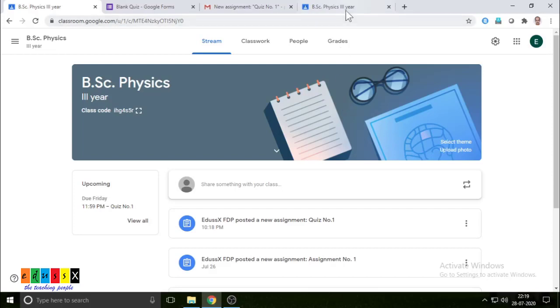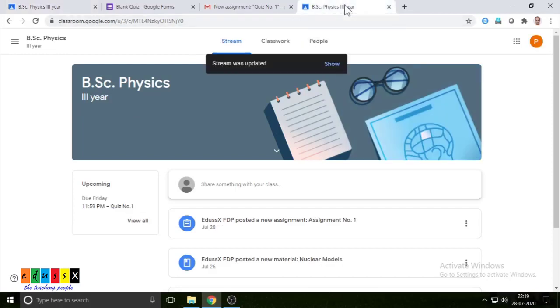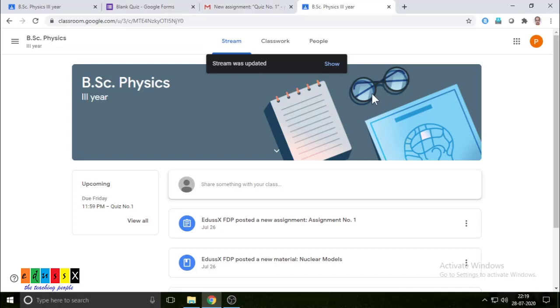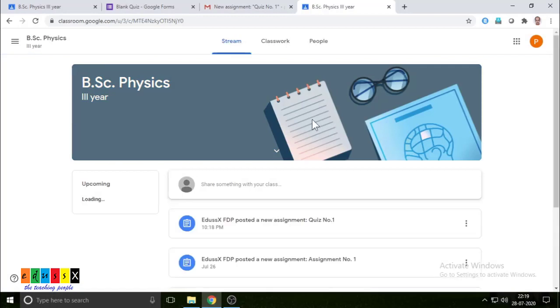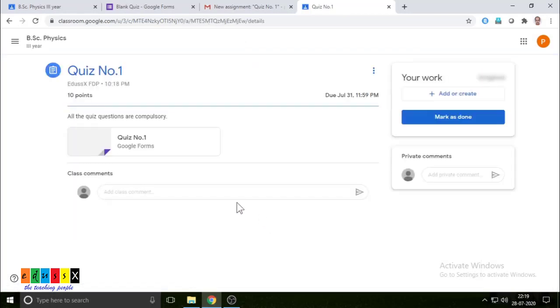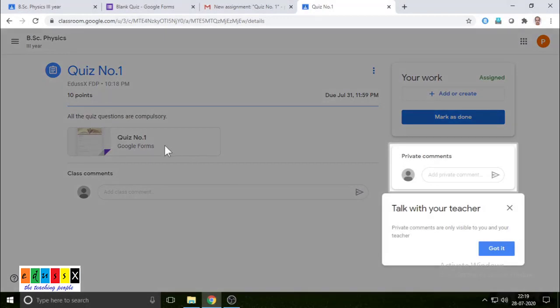Now you can see the student page as well — how the student page is being seen. This is the student login page. The student has logged in. After a refresh, the page is updated and the student can click on the quiz to go and attempt it.